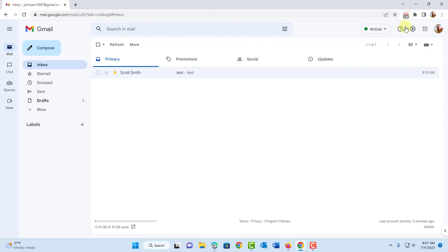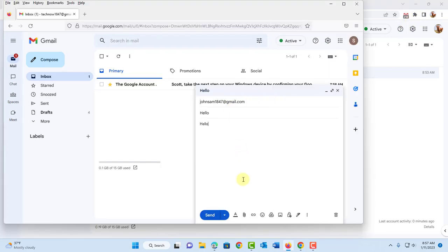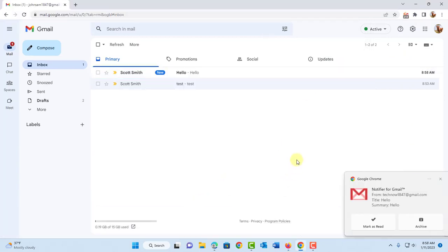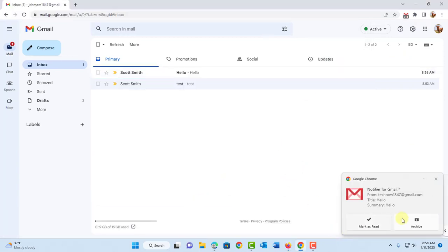So I'm going to test this notification. So I'm going to send an email to this Gmail account. I'll click send. And as you can see, this is the notification.